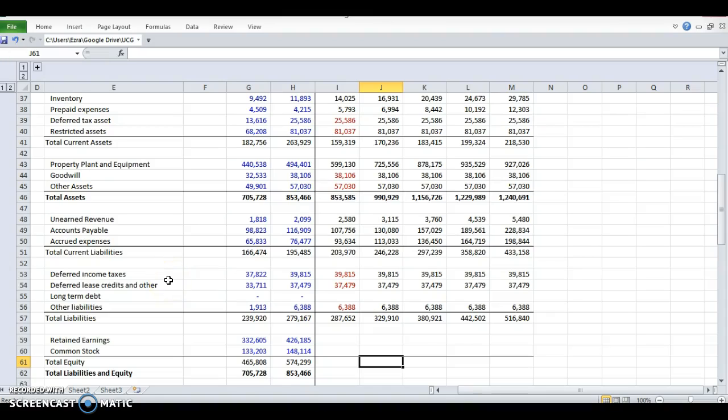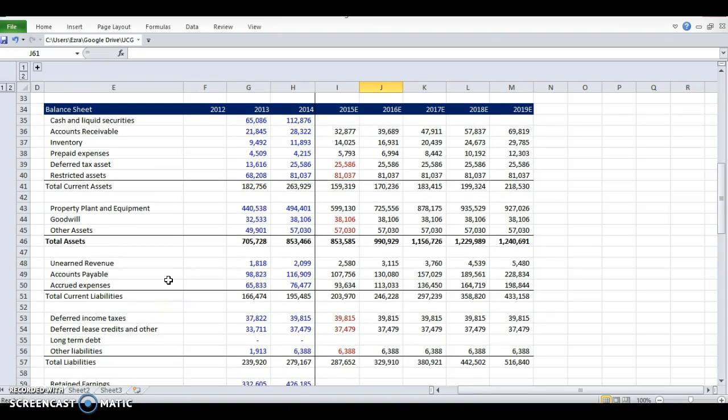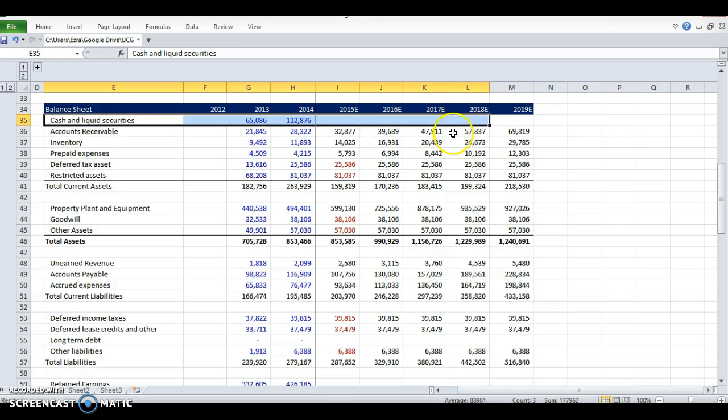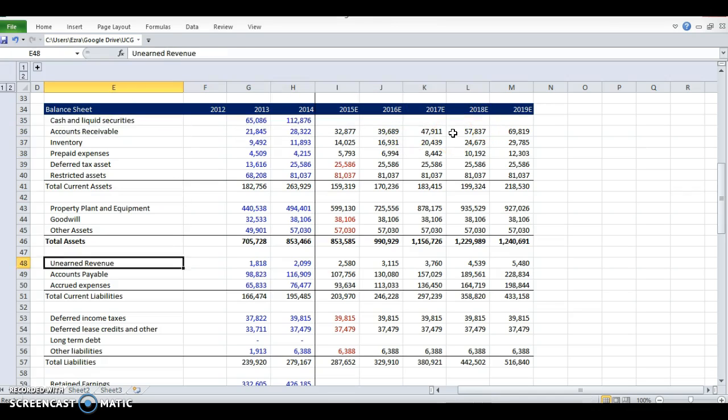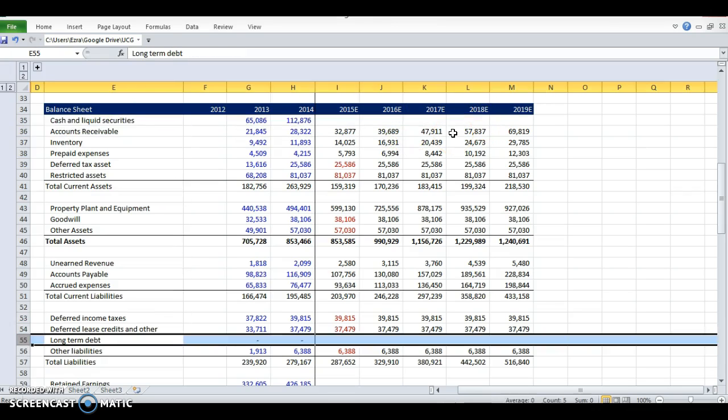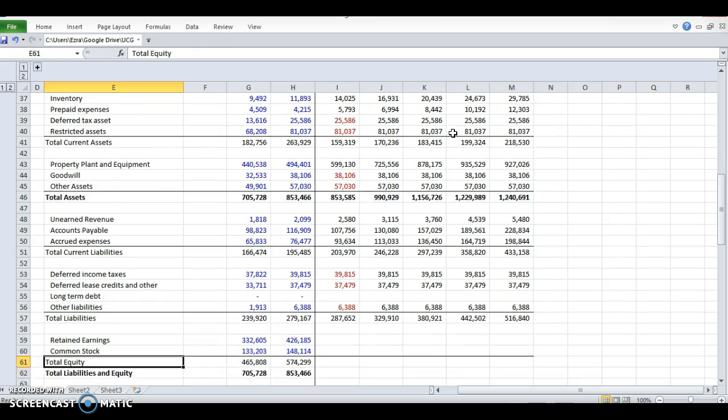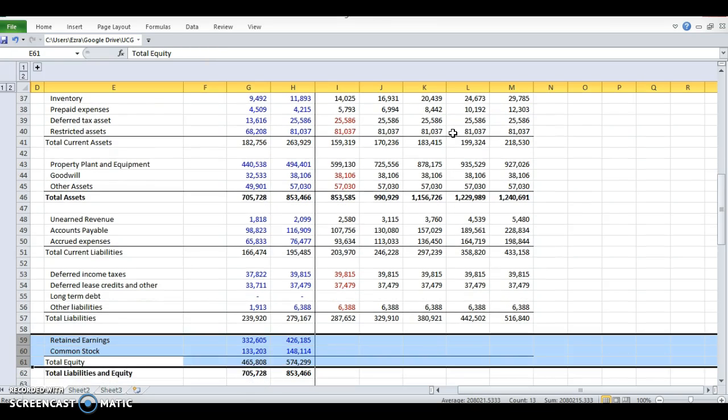So we're getting pretty close to the end of our financial projections. We've got a few lines left in our balance sheet. We've got cash and liquid securities. We've got the debt schedule. And we've got equity. Let's do equity now.